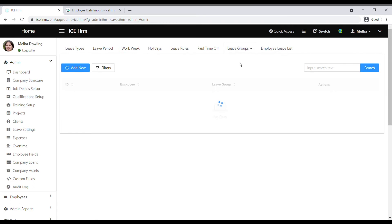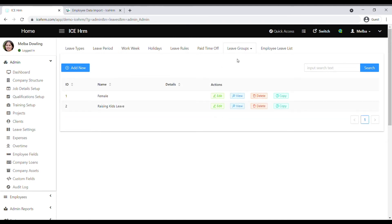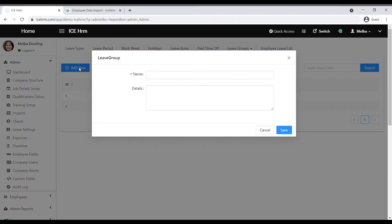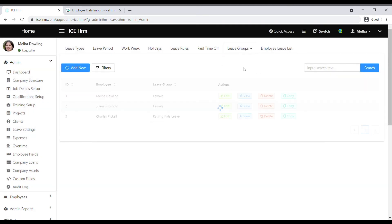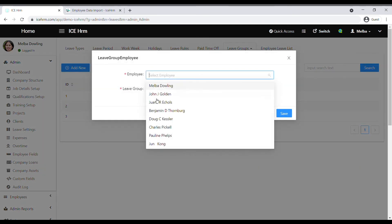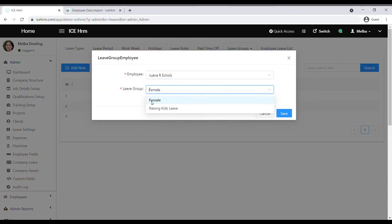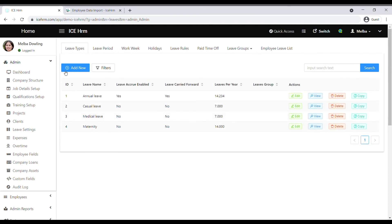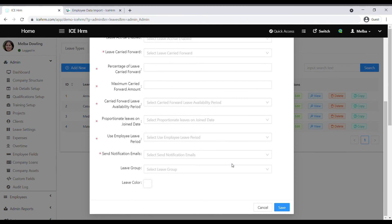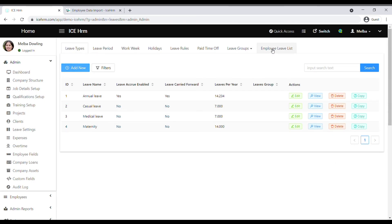Then we have leave groups. For example, if you want to offer maternity leave, you need to categorize employees into female and male groups. Create a leave group for female and another for male, then add employees to each group by clicking add new, selecting the employee, and selecting the leave group. Then go to leave types, create a maternity leave type, and at the bottom select it for the female employees group.